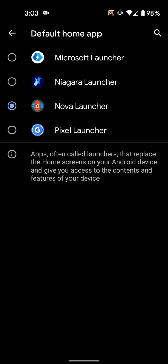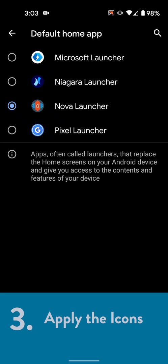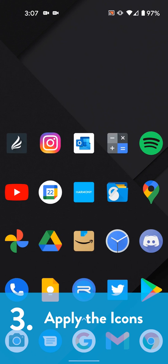Okay, almost there. Once you're sure your launcher supports icon packs and that it's set as your default home app, we can move on to step three, applying the icons.